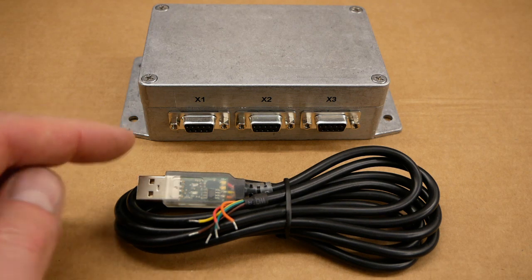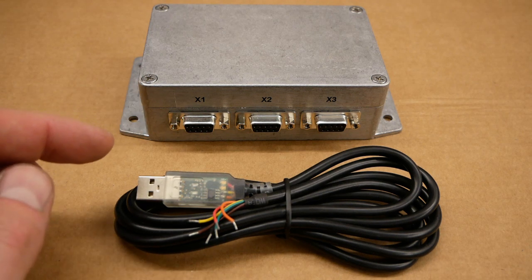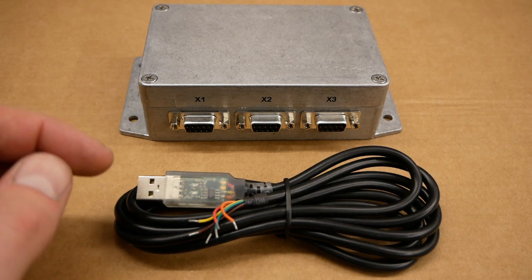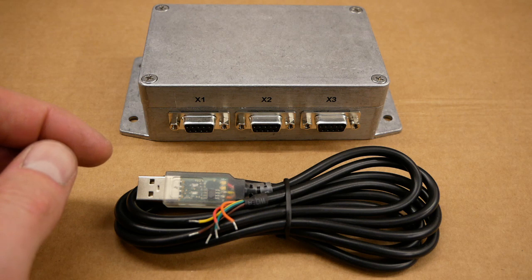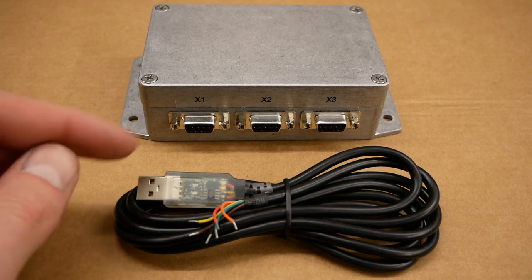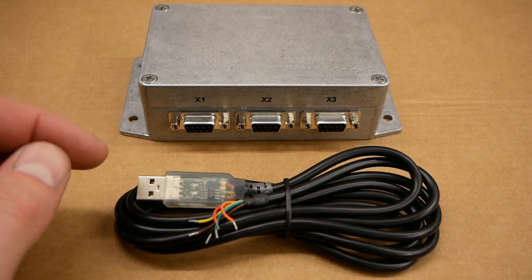So when everything is hooked up you can install the software on your PC and start operating it. So let's have a look at how that works.